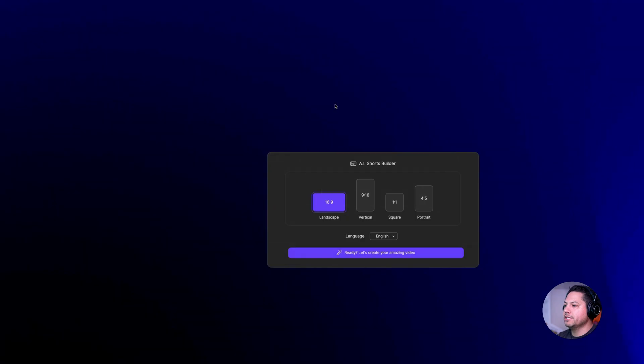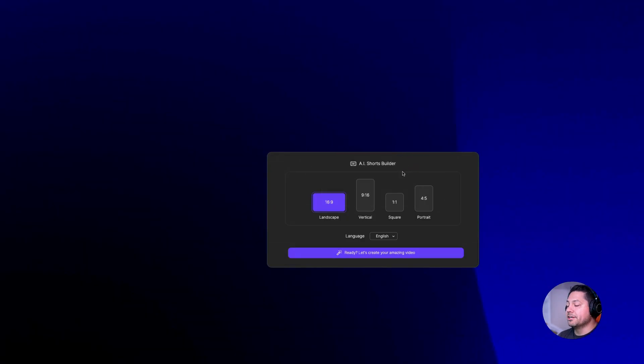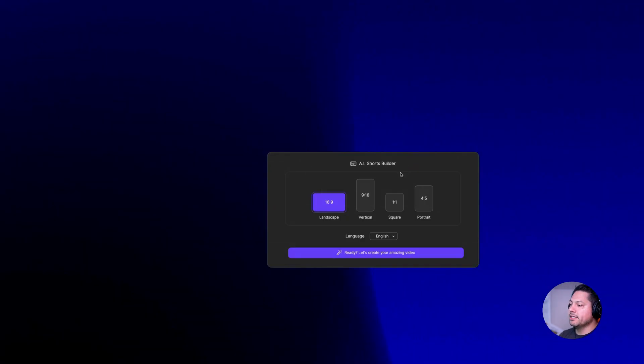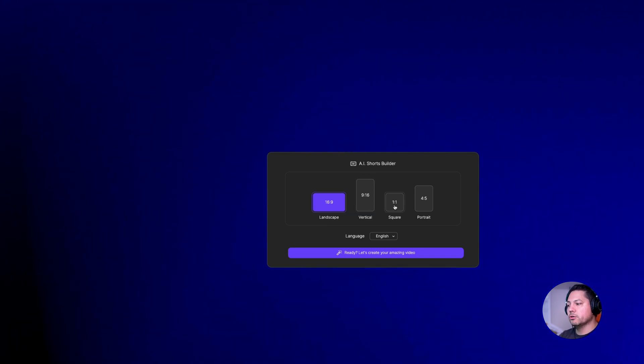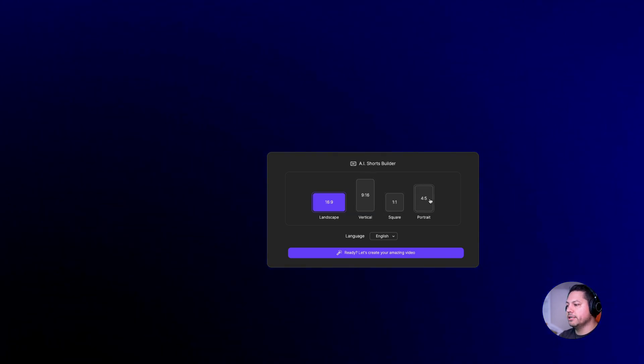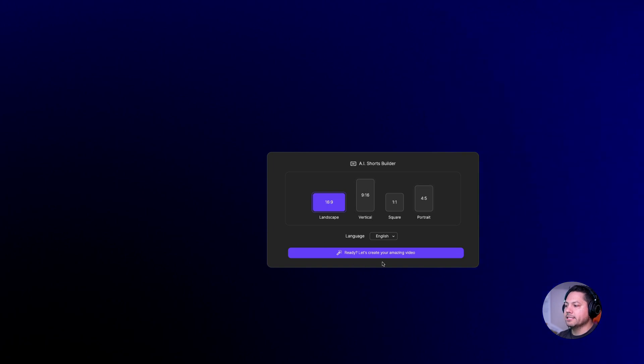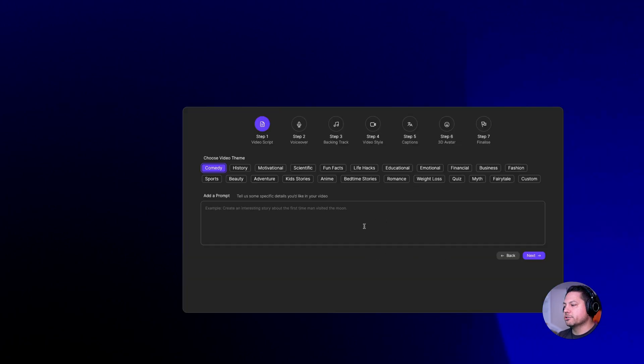I'm going to open up AI Shorts and you're going to be prompted with the options to choose landscape, vertical, square, portrait, and then of course you can choose your language from here as well. I'm going to keep it landscape and say ready and let's create this project.